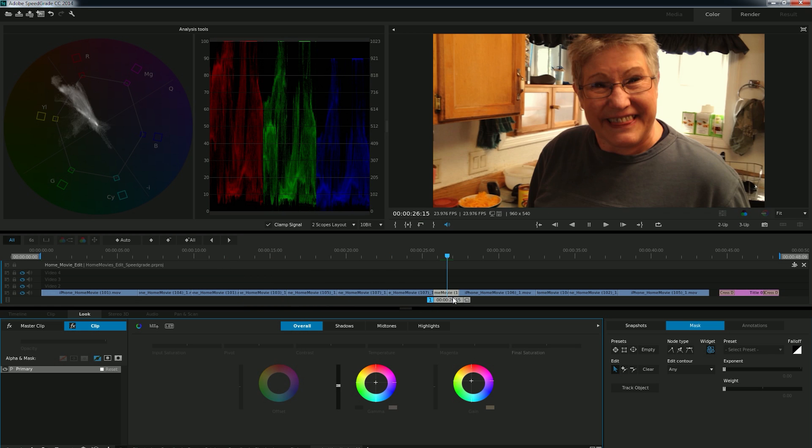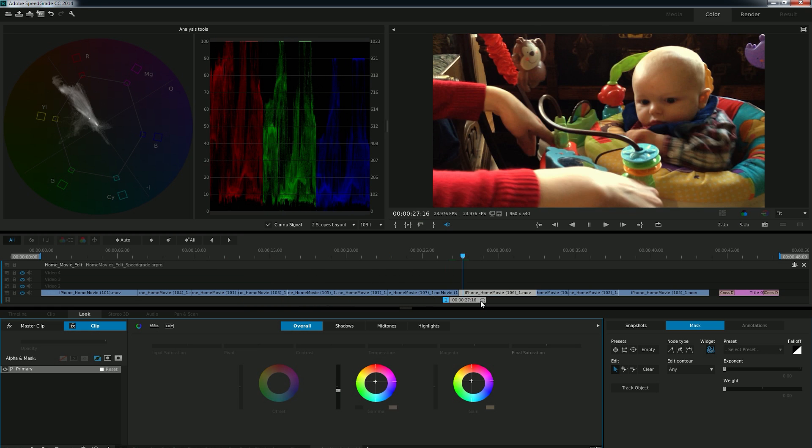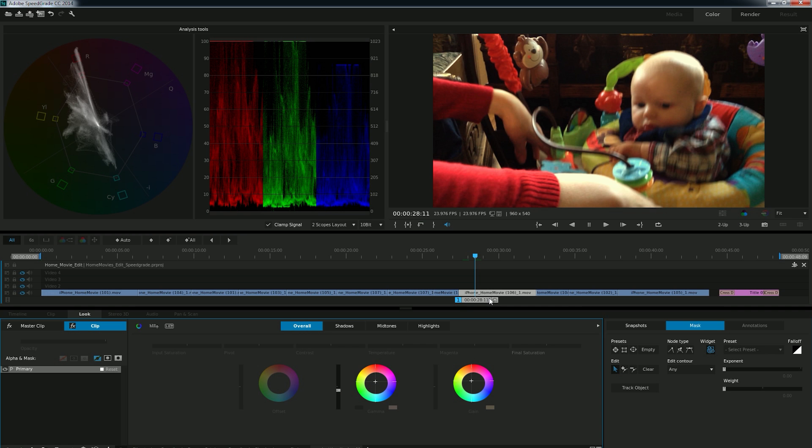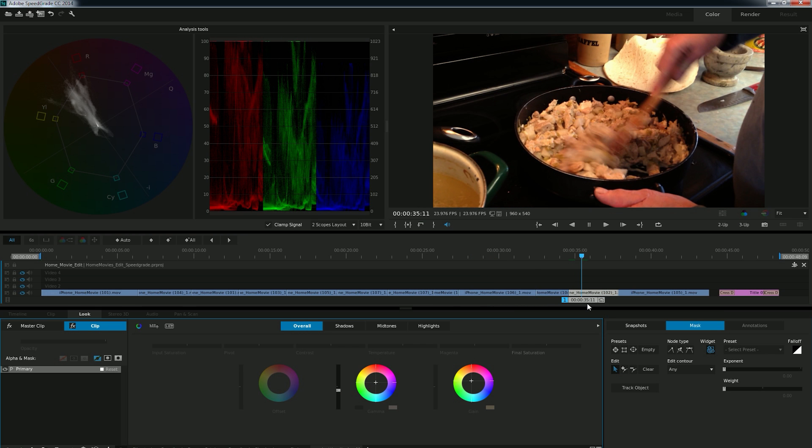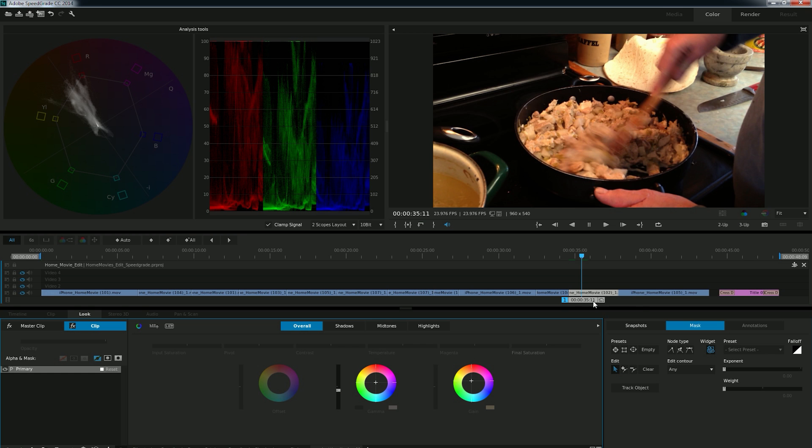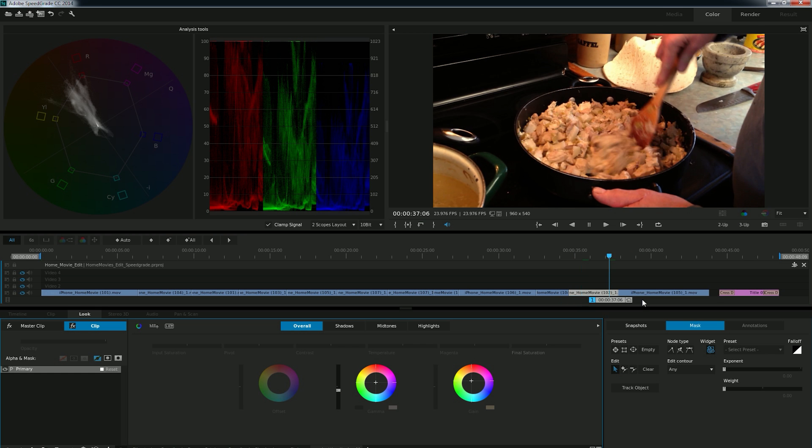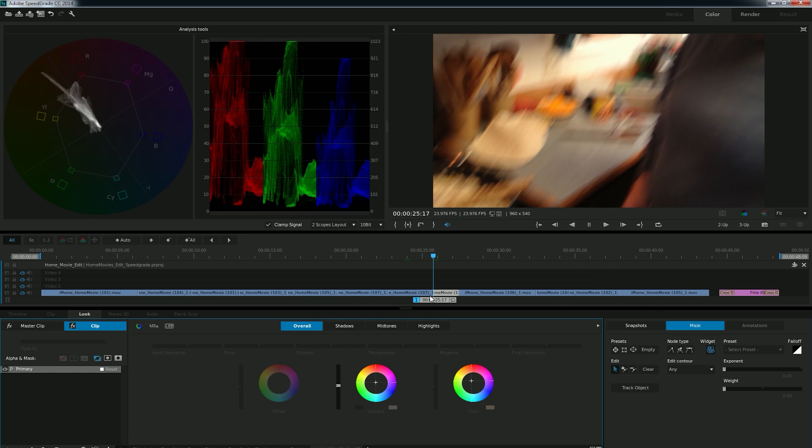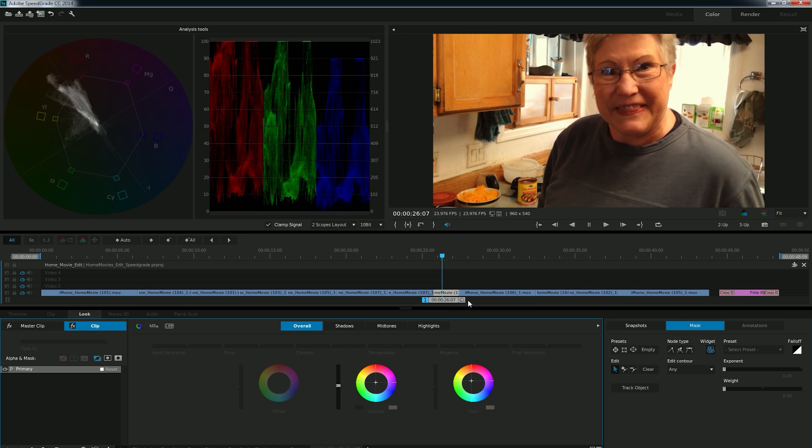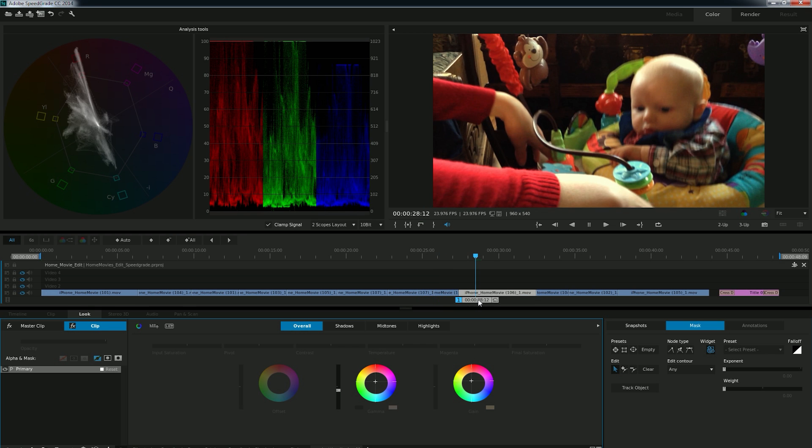And normally you would go through and make sure every shot's exactly the way you want. But this tutorial is a lot more about workflow and just trying to show you how this whole SpeedGrade Premiere thing works. Okay, so I have pretty much my whole movie graded. And now it's time to move it back into Premiere.